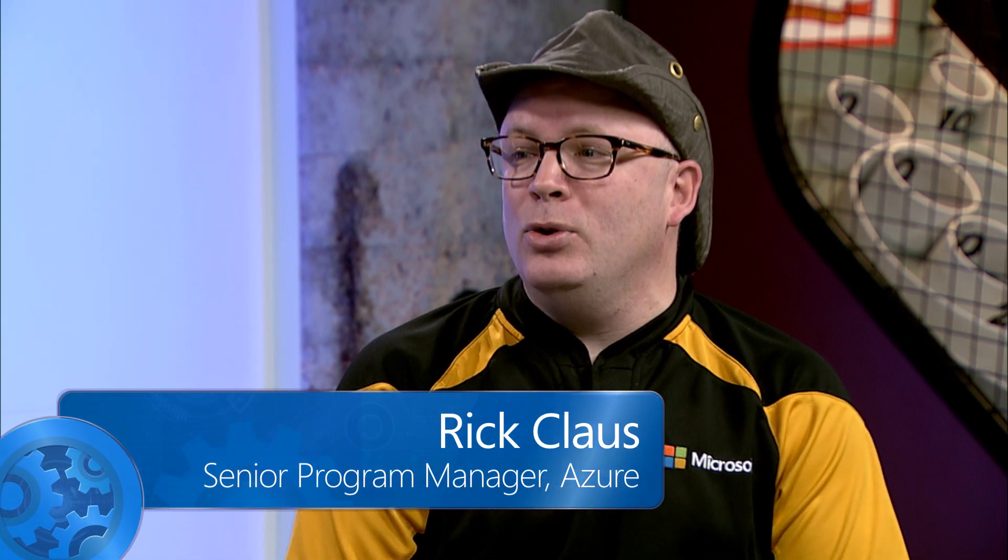Please join me in welcoming Corey Sanders from the Azure Compute Team. It's great to be here, Rick. So high-performance computing, this category has kind of been around for a while now, but how are things evolving inside of Azure to be able to support the HPC workload?